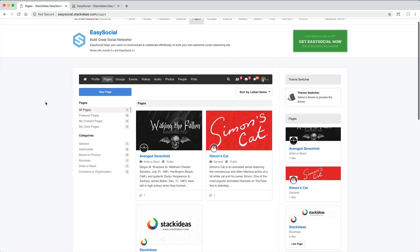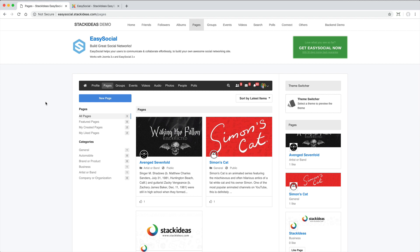Groups are best used for many-to-many conversations. Pages are best used as a one-to-many conversation. However, there is some crossover.